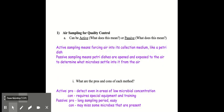In this lab I'm going to show you air sampling for quality control. So there's two ways of doing air sampling. It can be active or passive. So what does that mean?